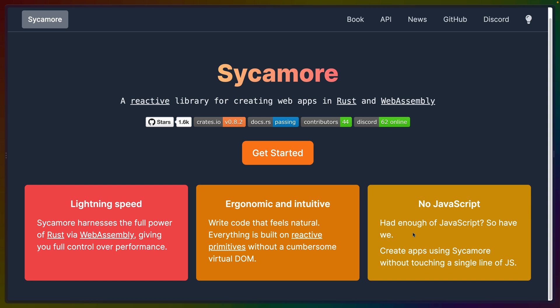It makes me more nervous than not. For example, if I'm going to need to integrate with some of the JavaScript ecosystem, am I going to be able to do that in Sycamore? They've listed on the homepage that you don't have to touch a single line of JavaScript — but can I if I need to? That's the kind of question that pops up. I'd like to see them less anti-other-thing and more focused on what they provide.